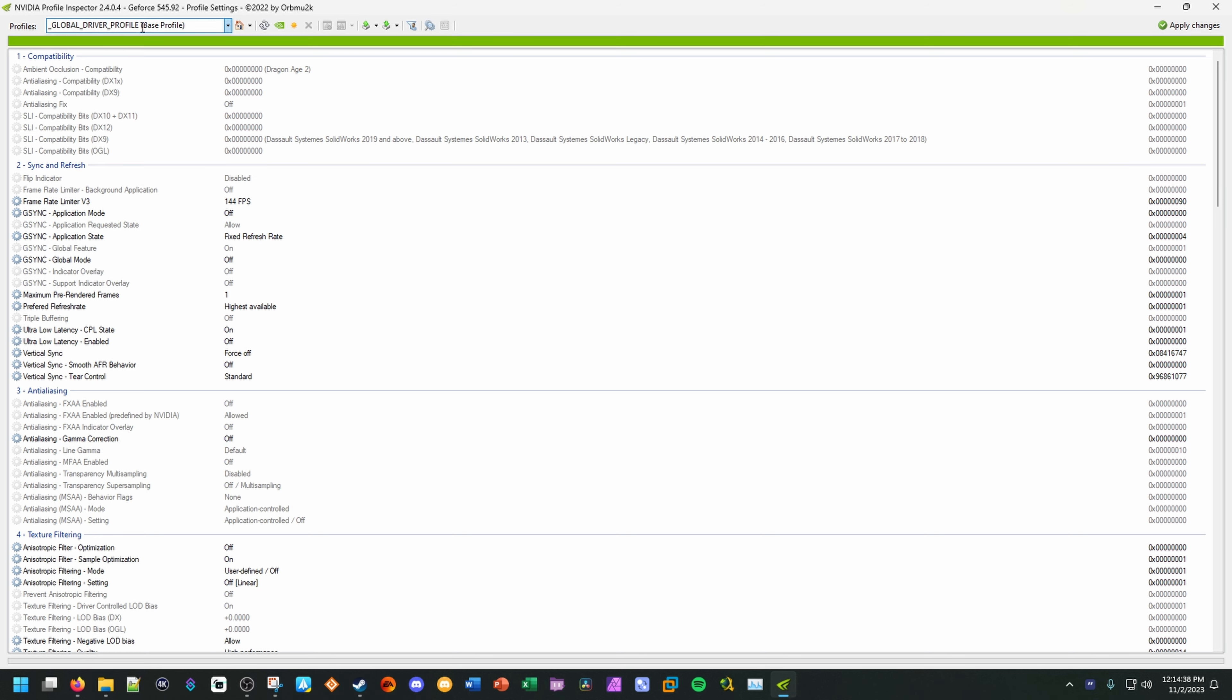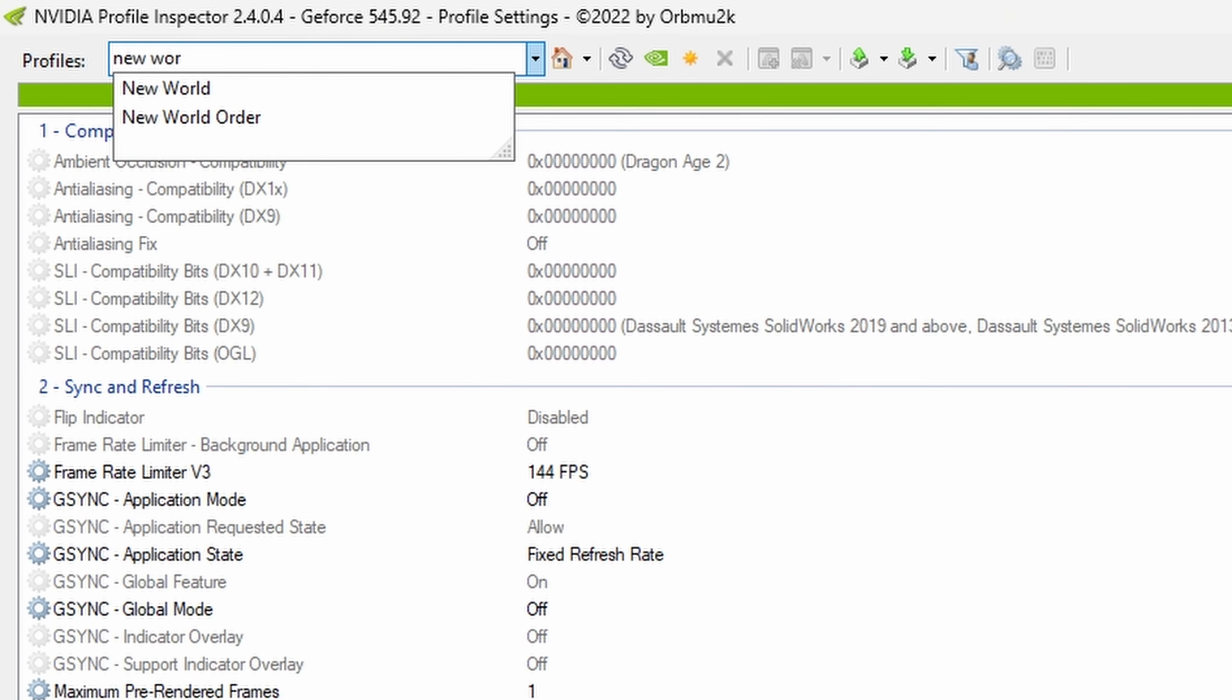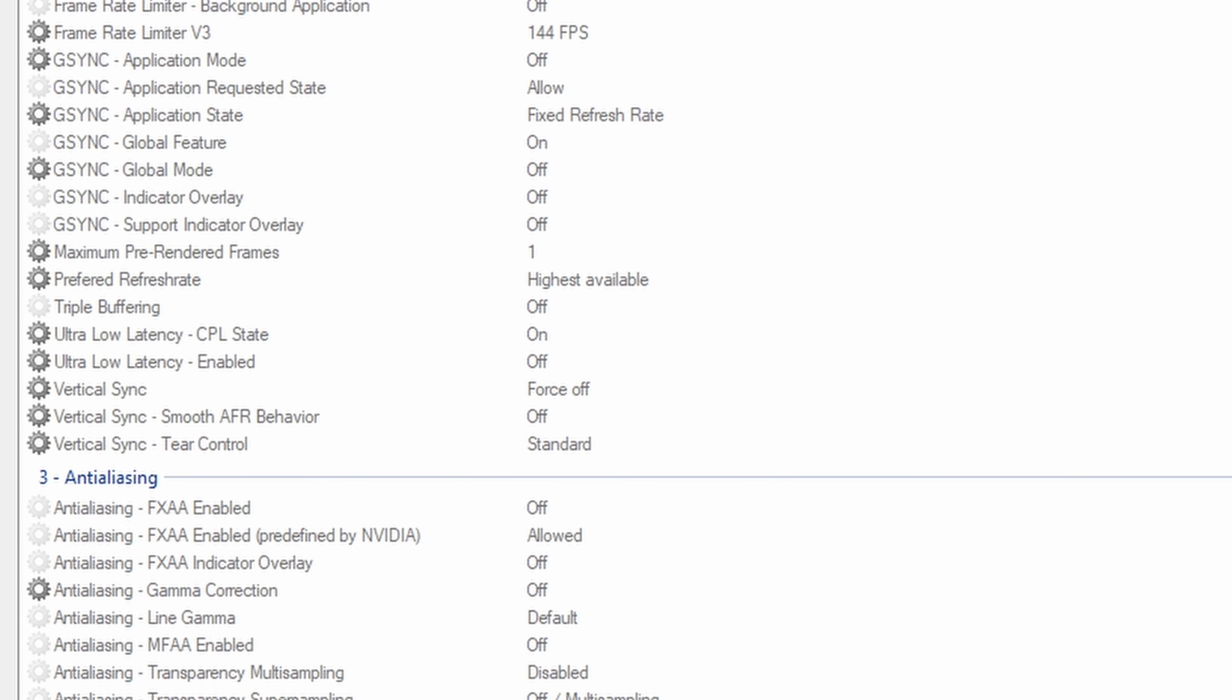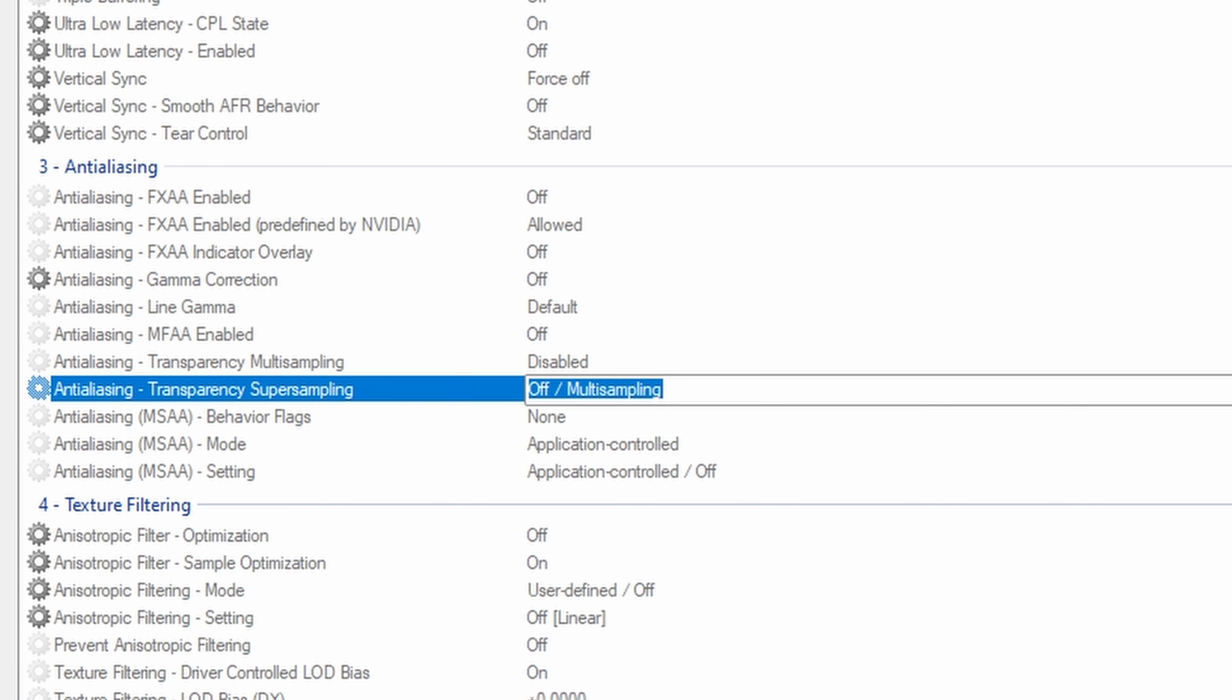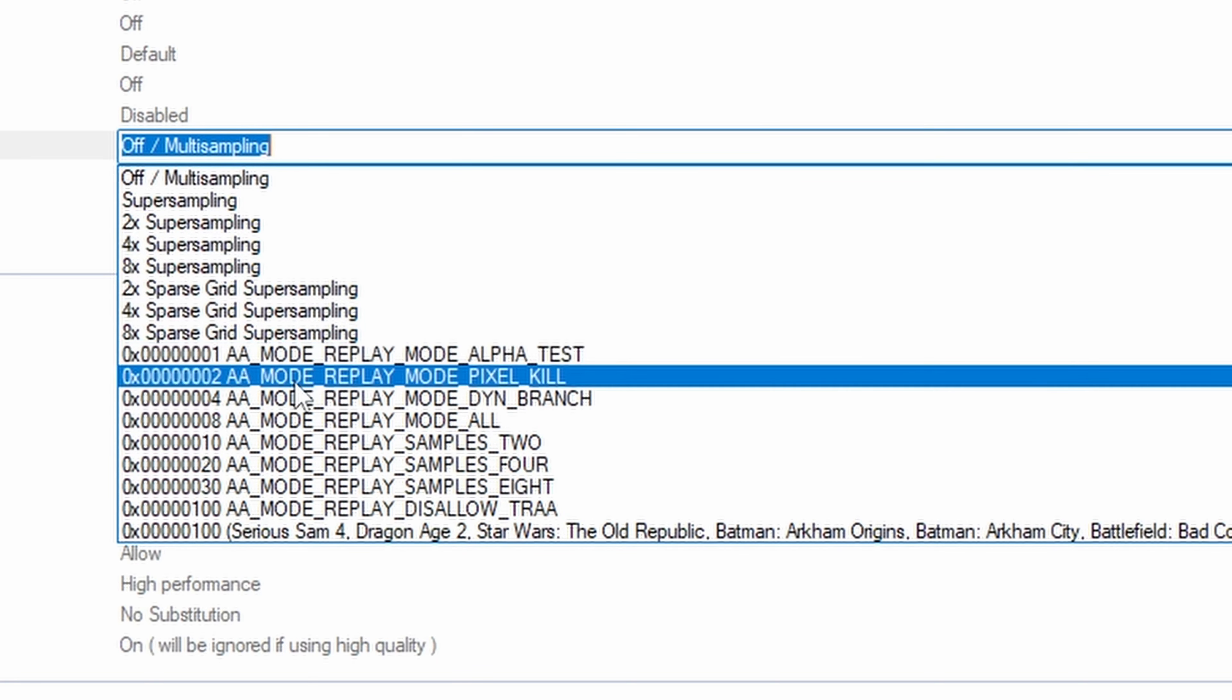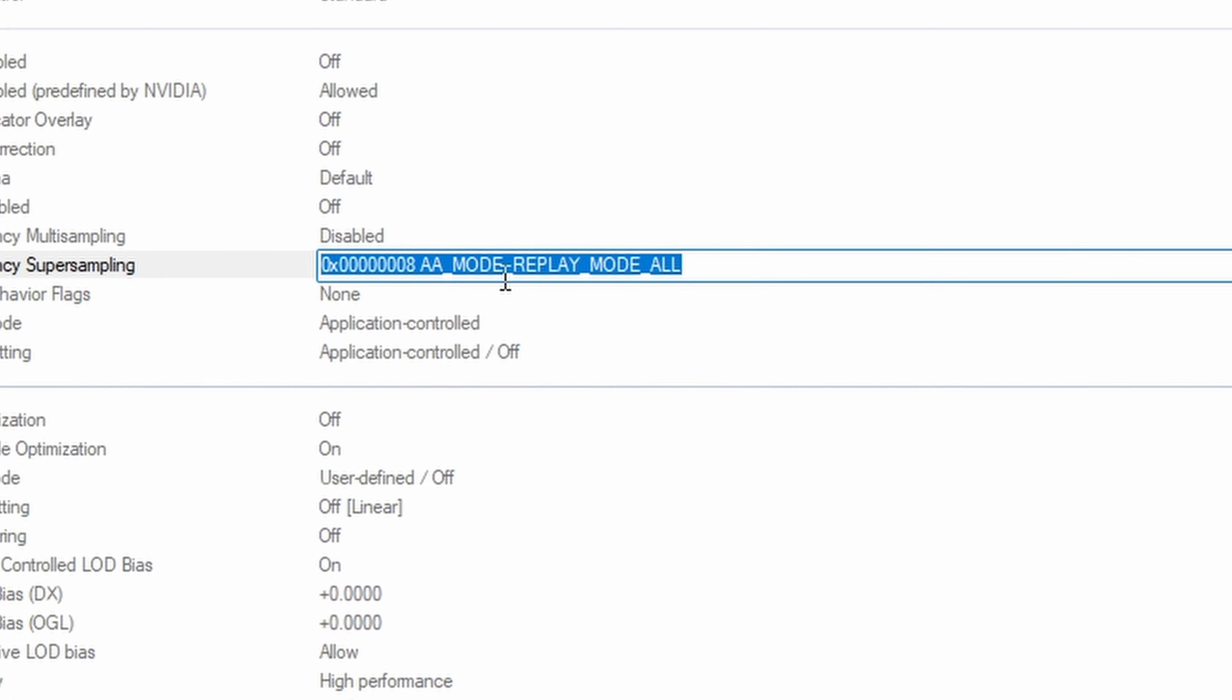What we're going to do now is we're going to go to the very top where it says profiles. We will type in New World at the top, just like so. You can see this page here with a bunch of different settings. So we're going to be focusing on the third and the fourth sections here. The third being anti-aliasing. We're going to go down to where it says transparency super sampling. We will drop this drop-down arrow here, and we will select this 8x AA mode replay mode all option, just like so.